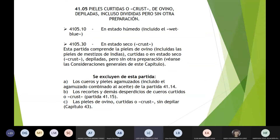La partida 41.05 comprende pieles curtidas de ovino, depiladas, incluso divididas, pero sin otra preparación. La subpartida 41.05.10 incluye las que están en estado húmedo; la 41.05.30 en estado seco. Esta partida comprende las pieles de ovino, incluidas las pieles de mestizos de indias, curtidas o en estado seco, depiladas pero sin otra preparación. Se excluyen los cueros y pieles agamusados, los cortes y demás desperdicios de cueros curtidos o crust, y las pieles de bovino curtidas sin depilar, que están en el capítulo 43.